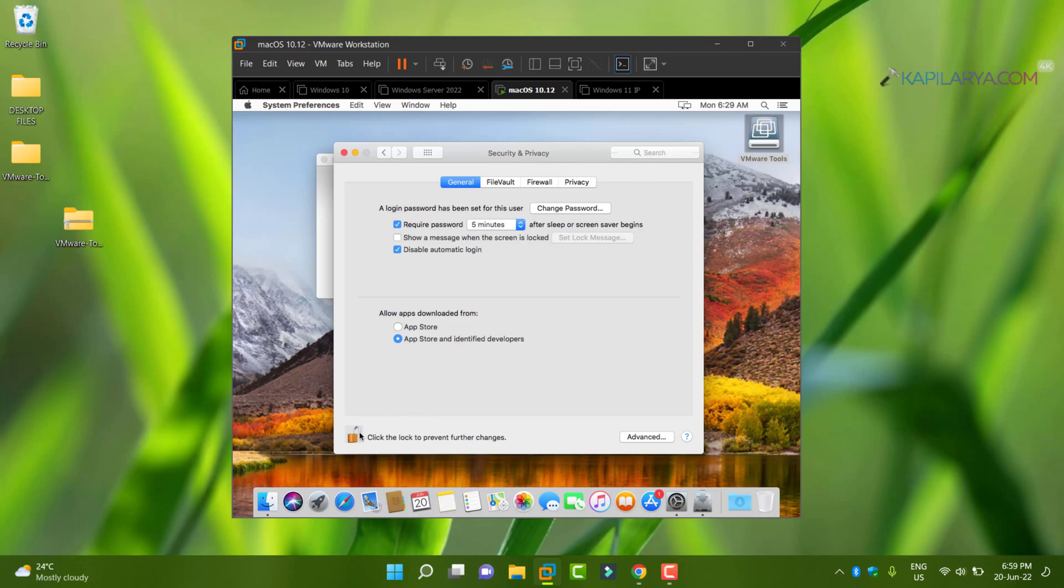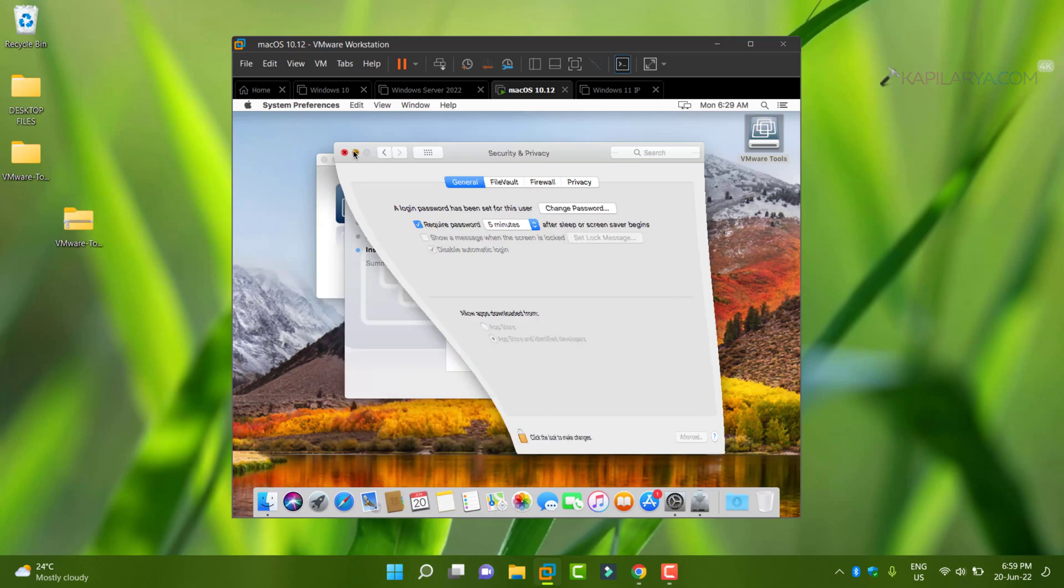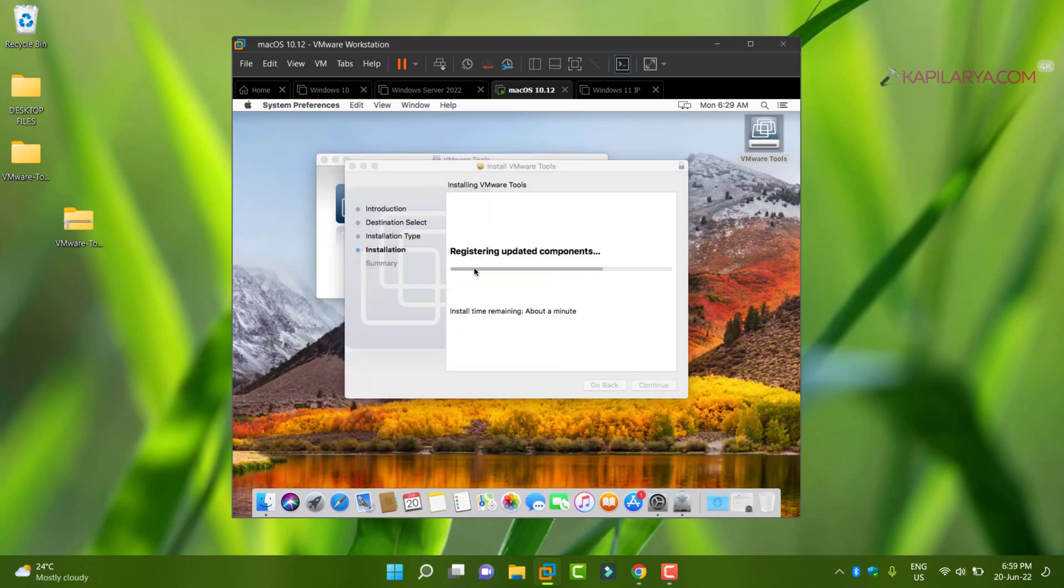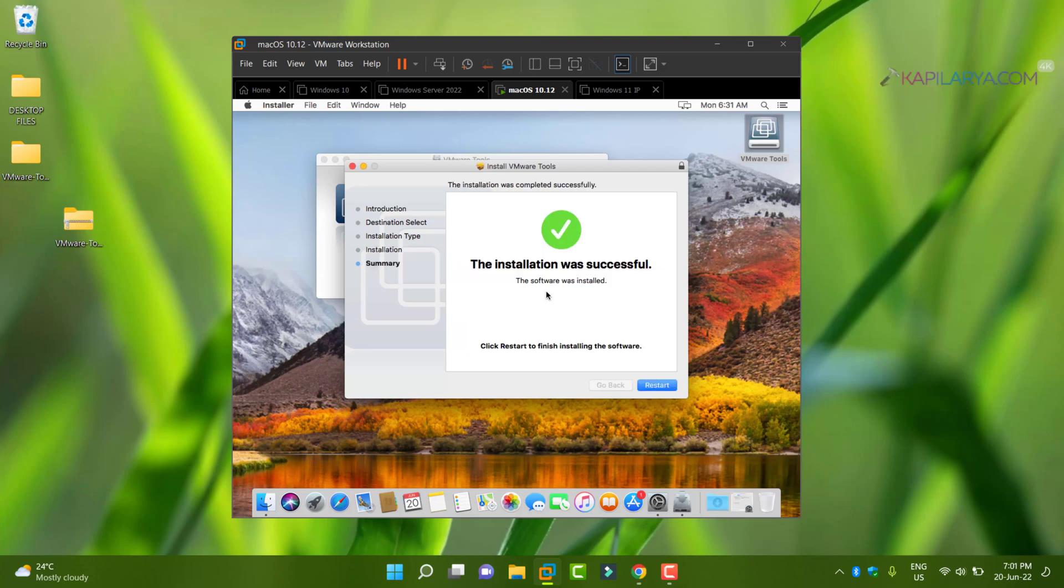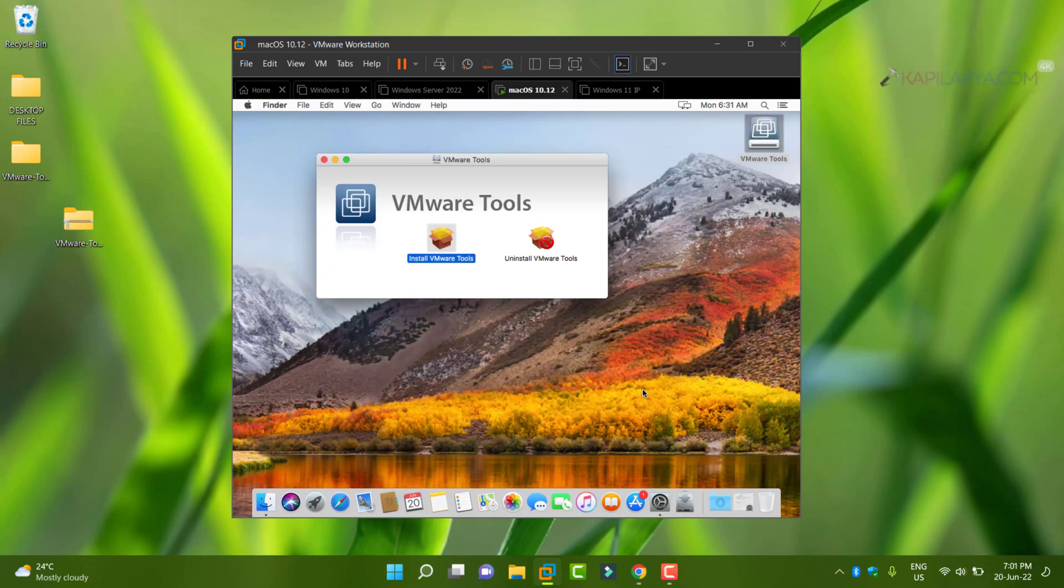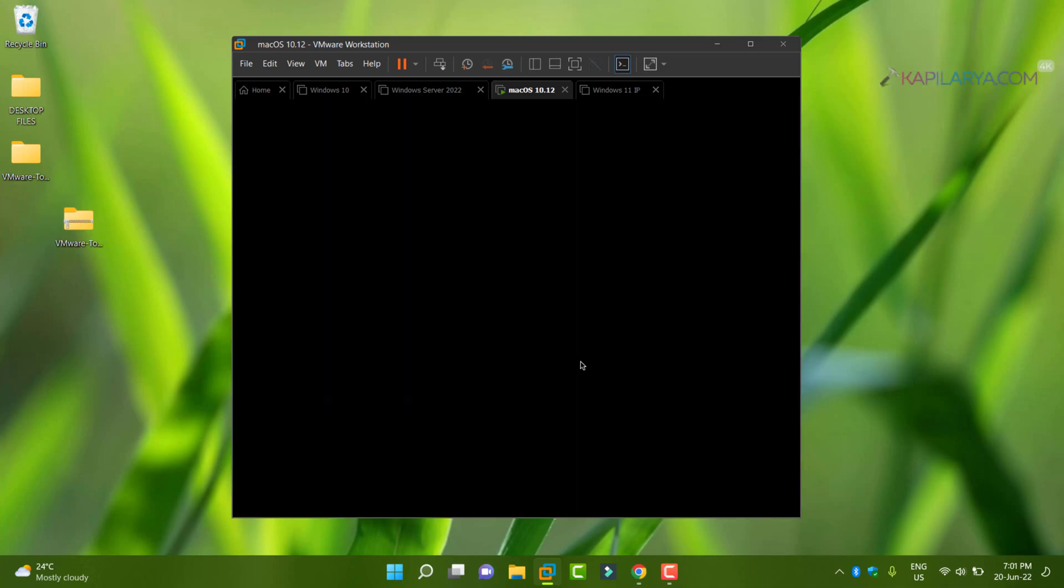Once you do this, the VMware tools installation installer will continue installing VMware tools. In few moments, you will see the installation was successful. Now you have to restart the virtual machine in order to make changes effective. So we will now restart the Mac OS virtual machine.